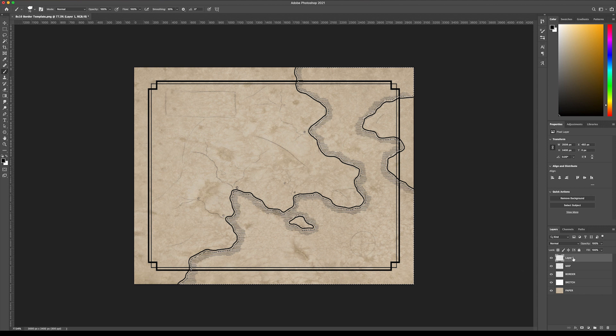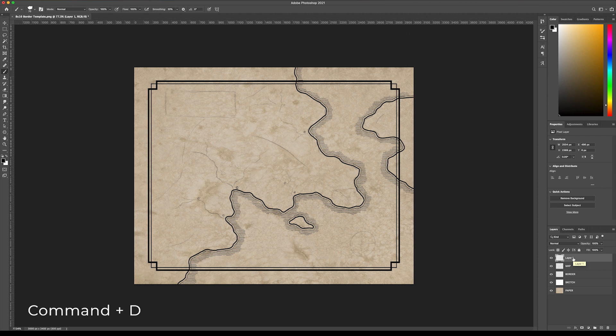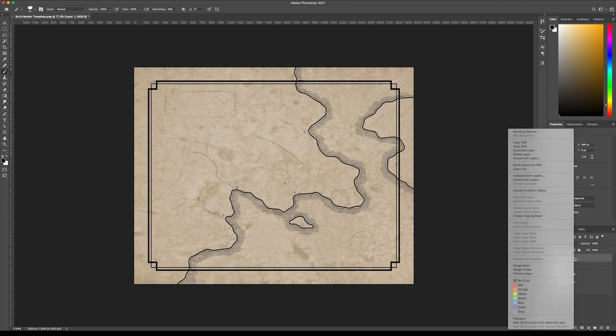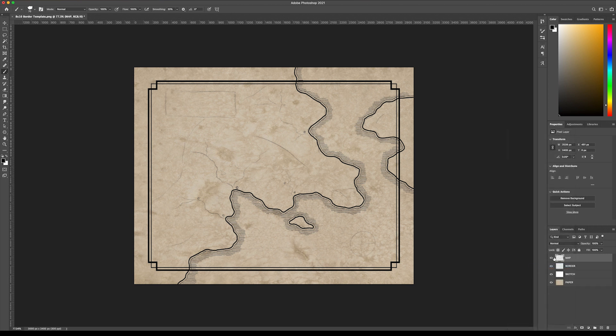That's all done. You can just hit Command D to deselect if you're on a Mac, and we're just going to merge this down so that it's all still on one layer.